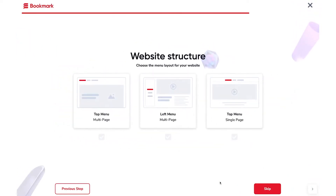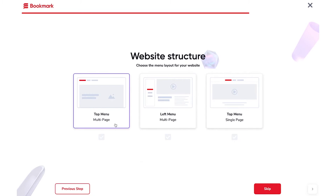Next, you'll need to choose the structure. You can have a menu at the top of your page, on the left side, or a single page menu. In this case, I'm going to do a top menu for a multi-page website.